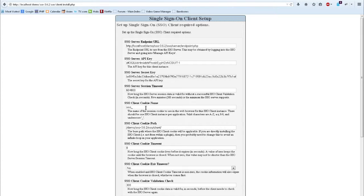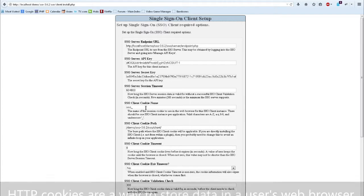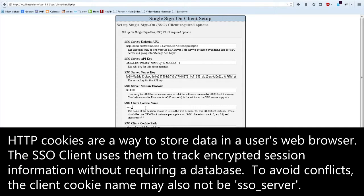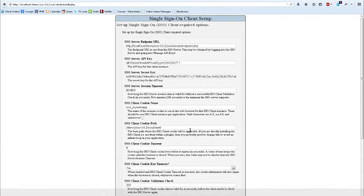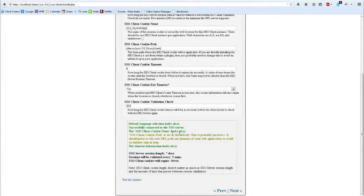The next step is to enter a cookie name that will be specifically for this particular single sign-on client instance. We'll just call this SSL My Web App. Scrolling down, we can see that the yellow warning has changed to a green OK.